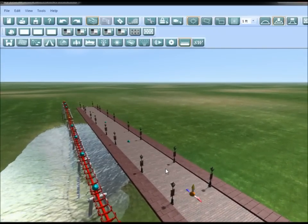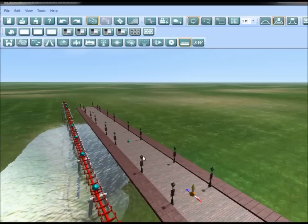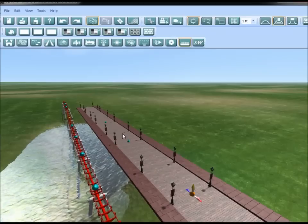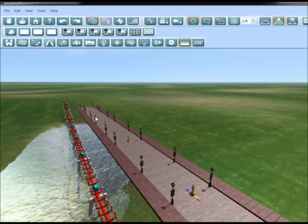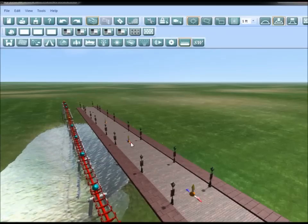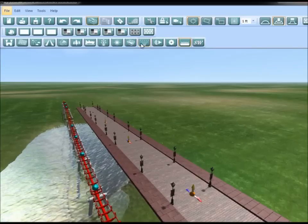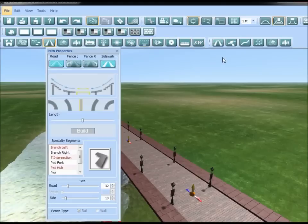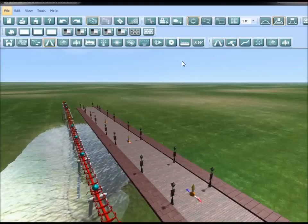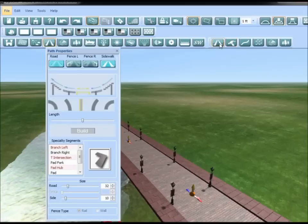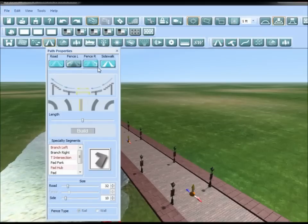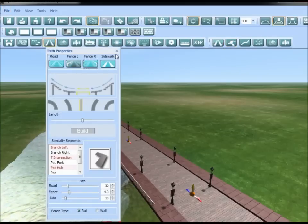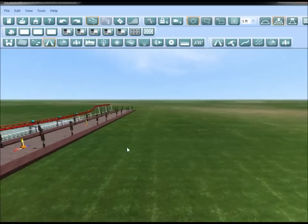Let's turn on water. Using the Ctrl+Alt tip from Troy, select some of these three nodes and go back to path properties and add a fence to the side of the path so that people don't jump in the water.